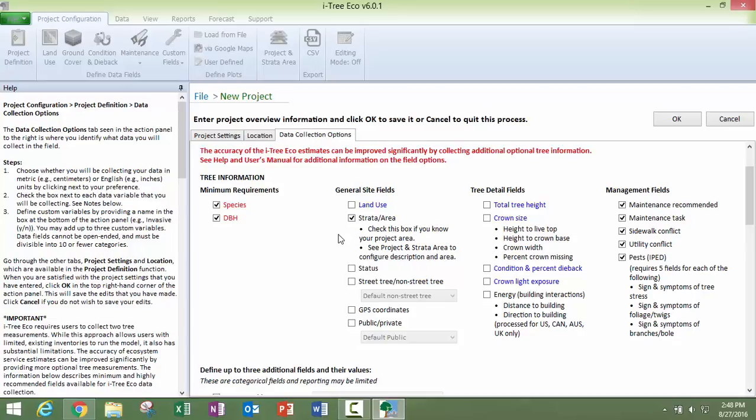Which I will show you how to do that in a minute here. So once you have chosen your, the fields here that you are going to, which data you are going to collect, you are going to click on OK.